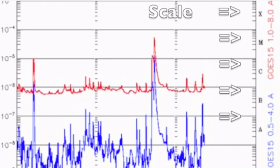The GOES-15 is a predecessor of the GOES-R that will launch in 2016, and the scale on which we measure solar flares, from lowest to highest, goes A, B, C, M, and X.